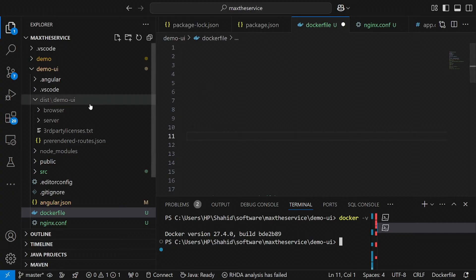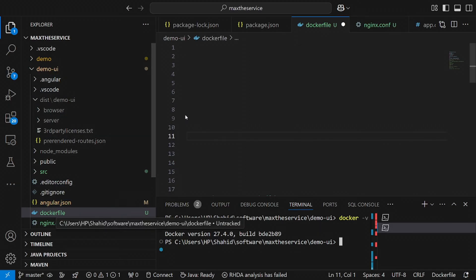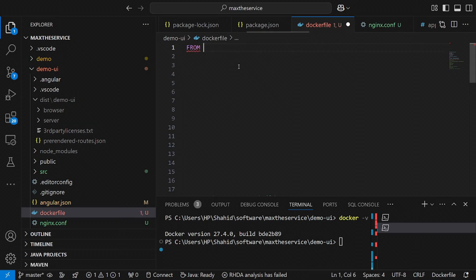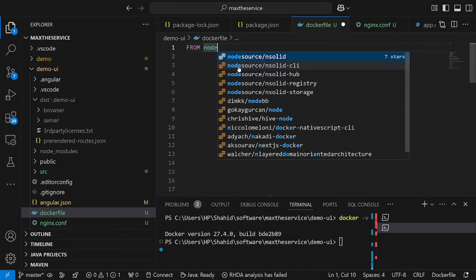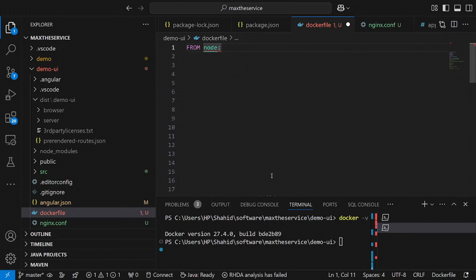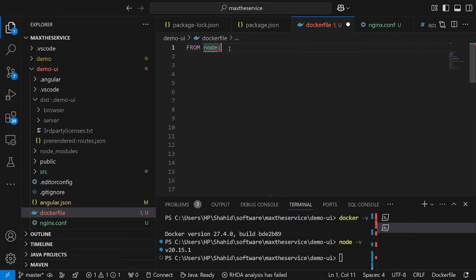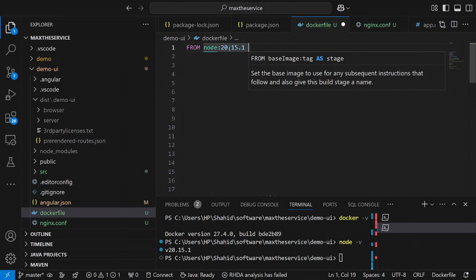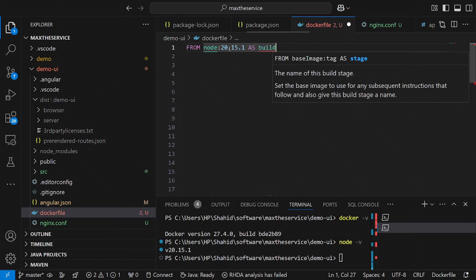So first of all, to Dockerize an Angular application we must have a Dockerfile. To start, we use FROM — we need to mention our base image. We are going to build this image from Node; Node will be our base image. We must check which version of Node we are using — it's version 20.15.1 — and we specify it as the build stage.